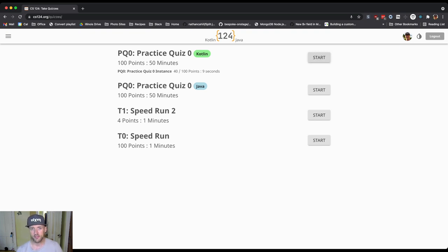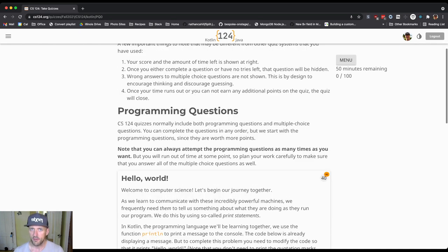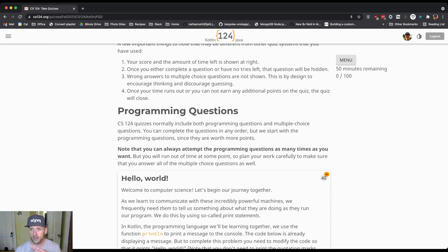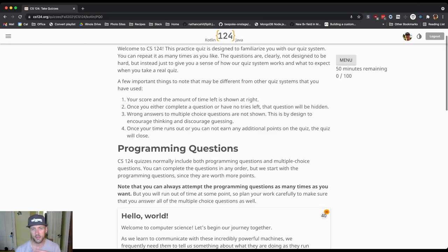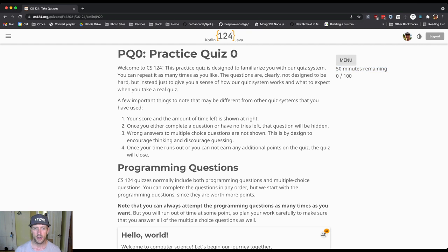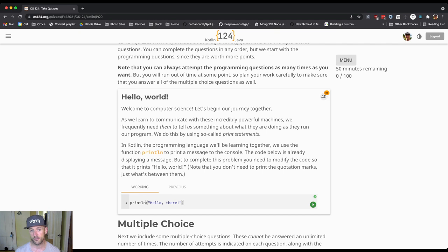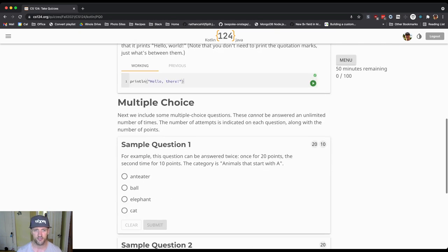So I'm going to show you a little bit about what the interface looks like. I'm going to start this practice quiz that I've set up, and actually you should take this a few times just to get a sense of how things go. So over here on the right you can see there's some information about how long you have left and how many points you've earned.